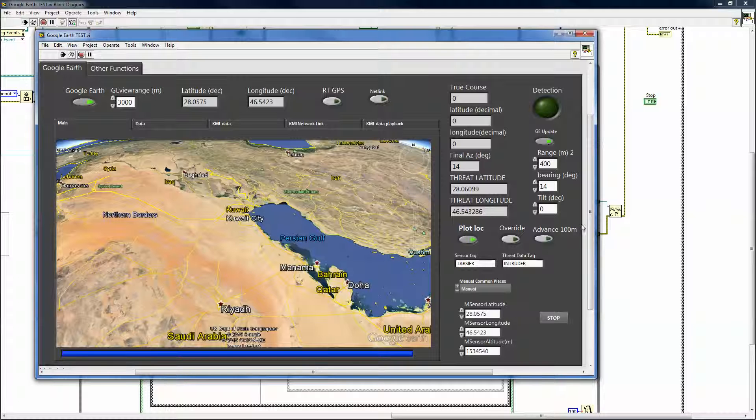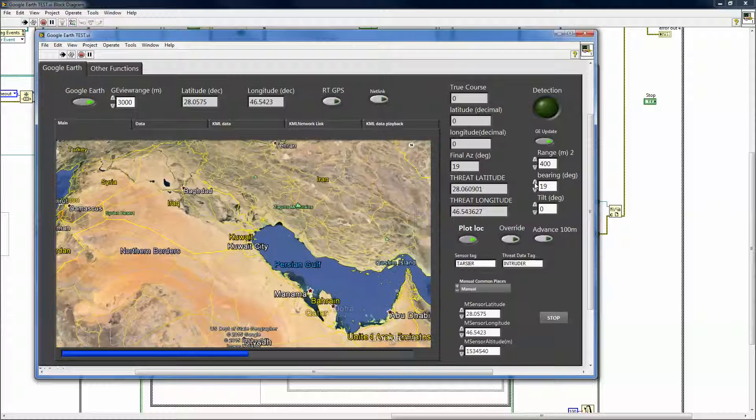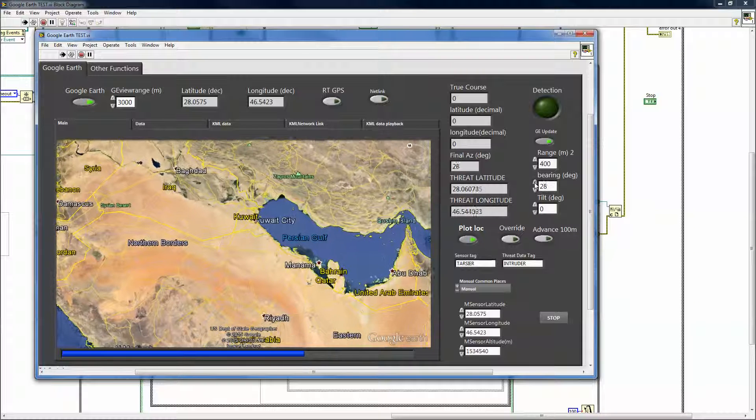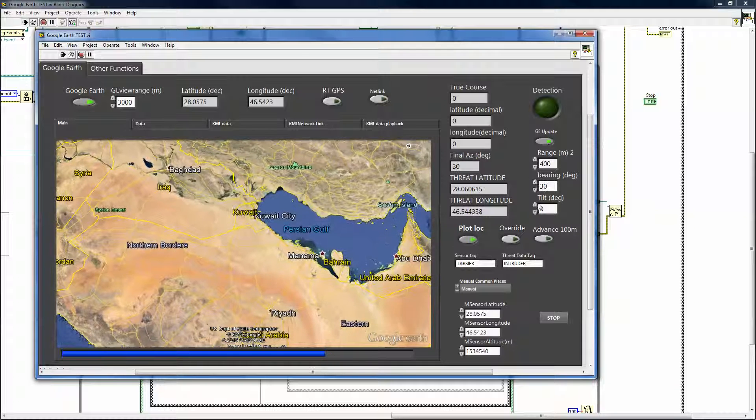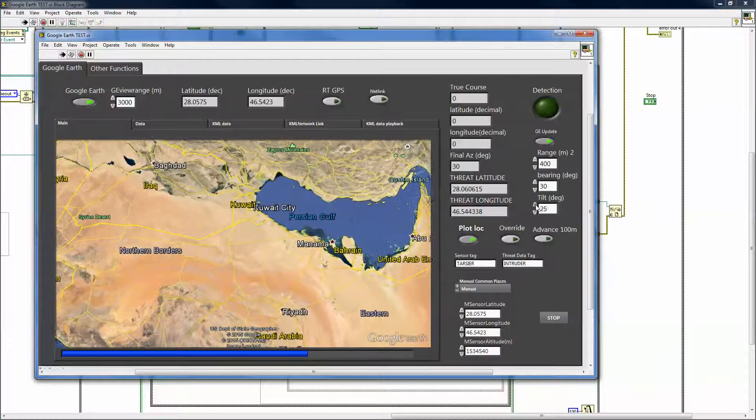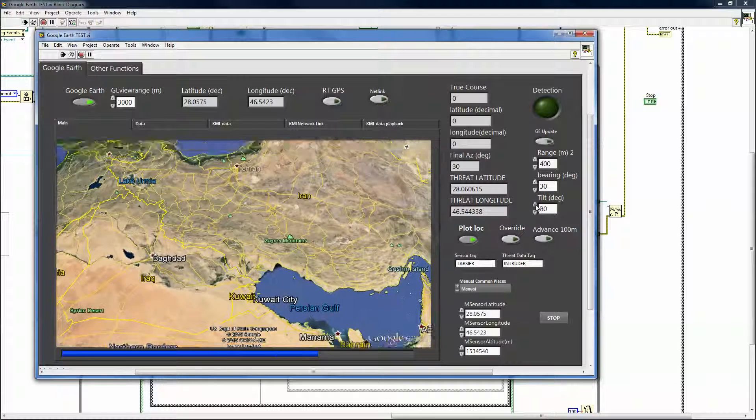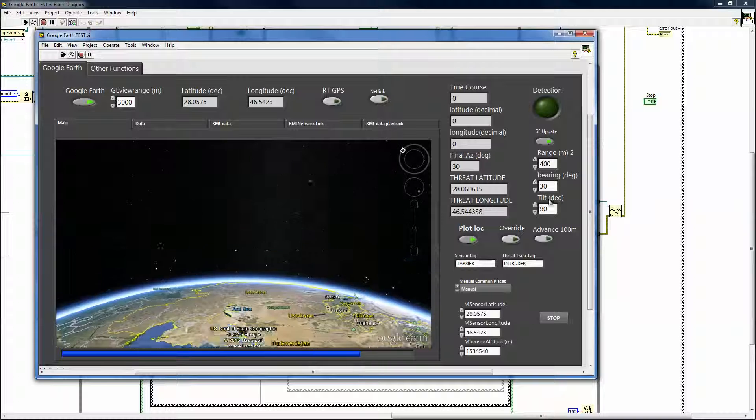You can see it moving and changing the bearing. You can also change the tilt and look at different angles, get down and close or far out.